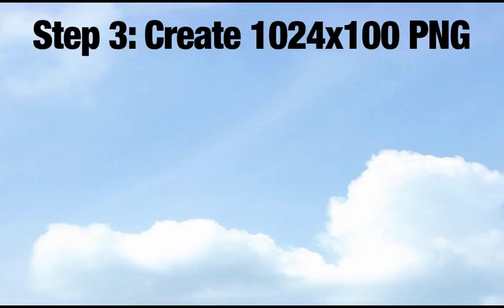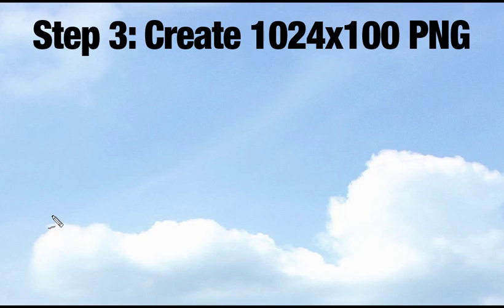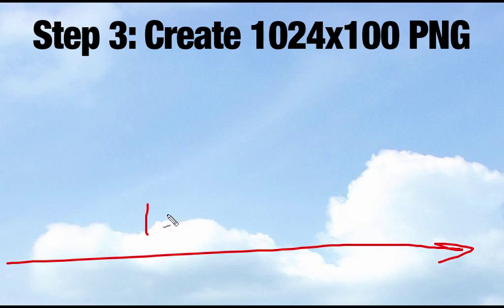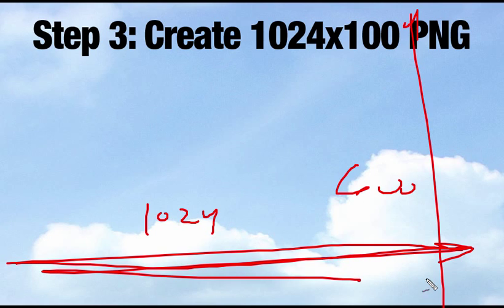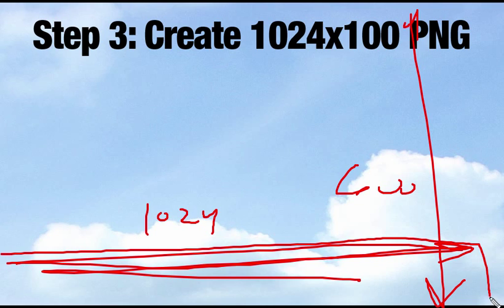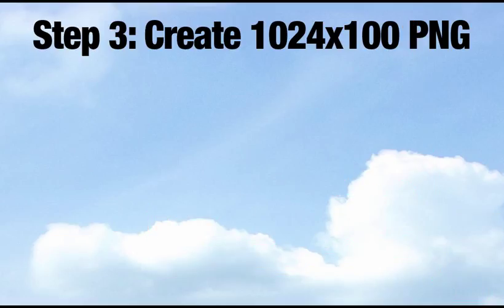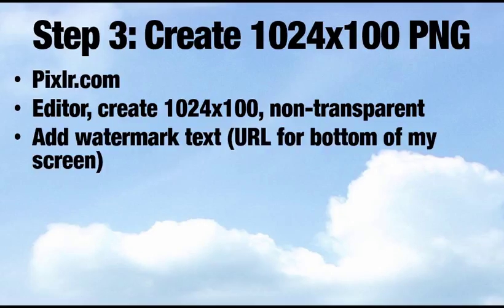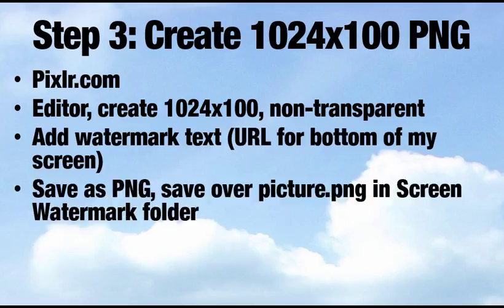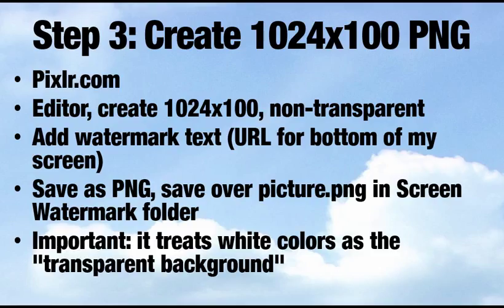But we're making progress. Now we've unzipped it and we have a shortcut on our taskbar. So next we will create the graphic. We want to create a graphic that is 1024 pixels wide and 100 pixels high. Now the screen you're looking at right now of mine is 1024 pixels wide and then 600 pixels high. So what I'm going to do is create a graphic that's the whole width across but only 100 pixels high, so it only takes up a tenth of the screen. So we're going to use a site for this called Pixlr.com. Choose the editor. Create a blank graphic that's 1024 by 100 pixels. Non-transparent. Type in our watermark text. Save it as a PNG and save it right over the picture.png in our screen watermark folder.